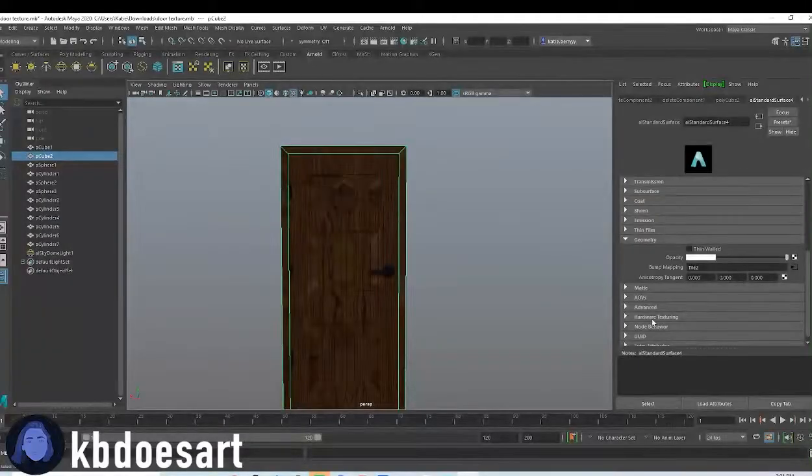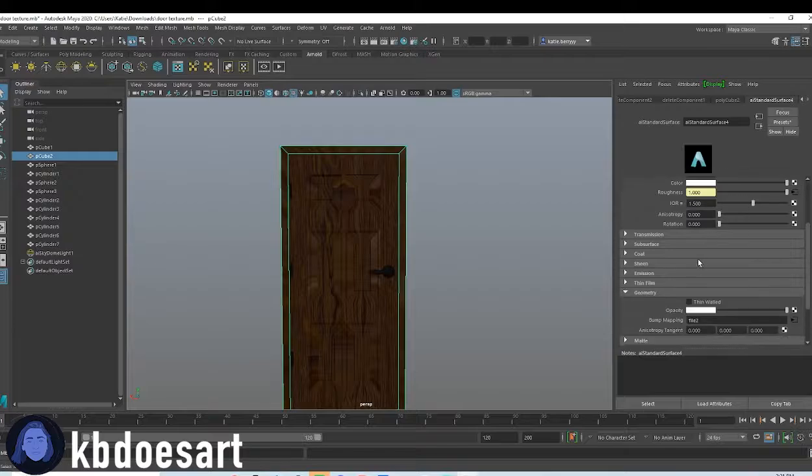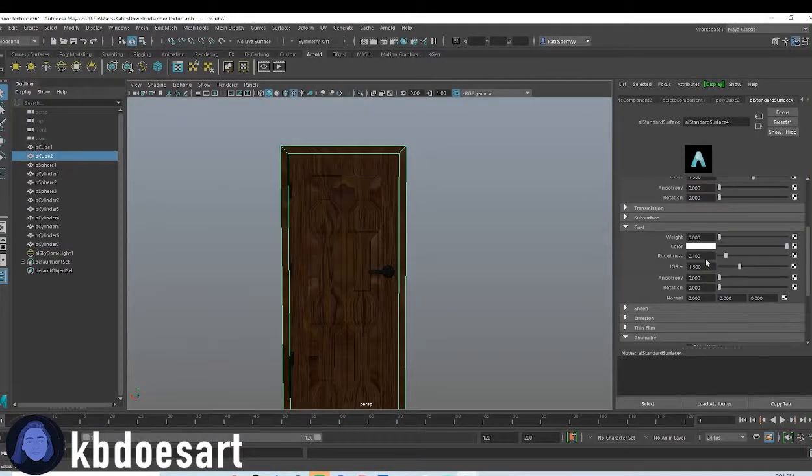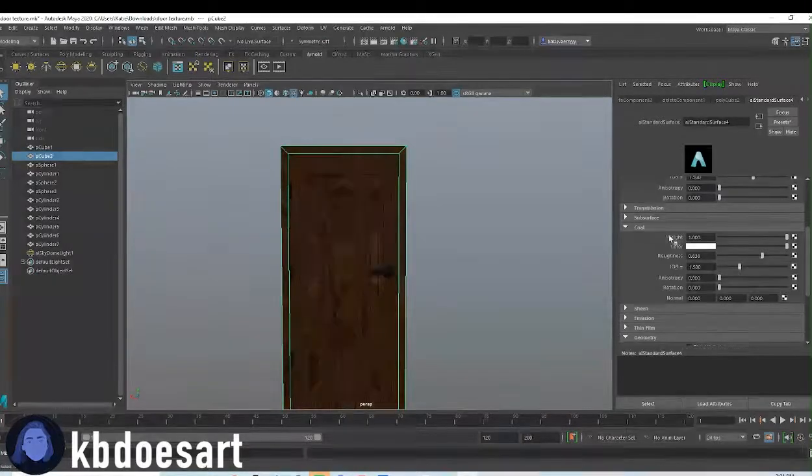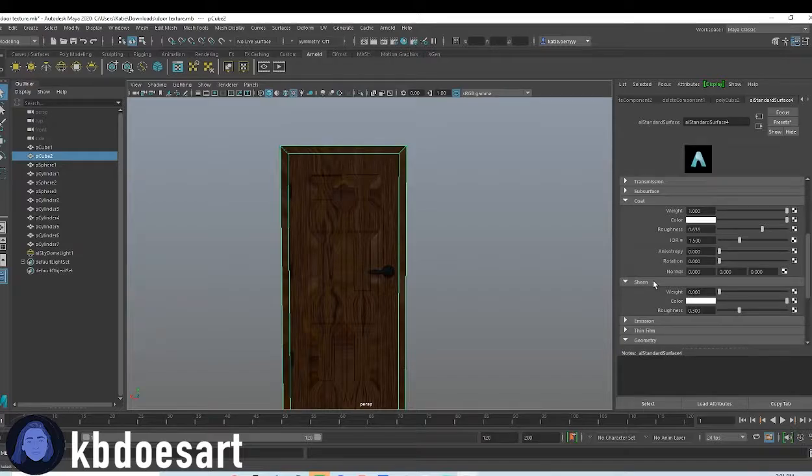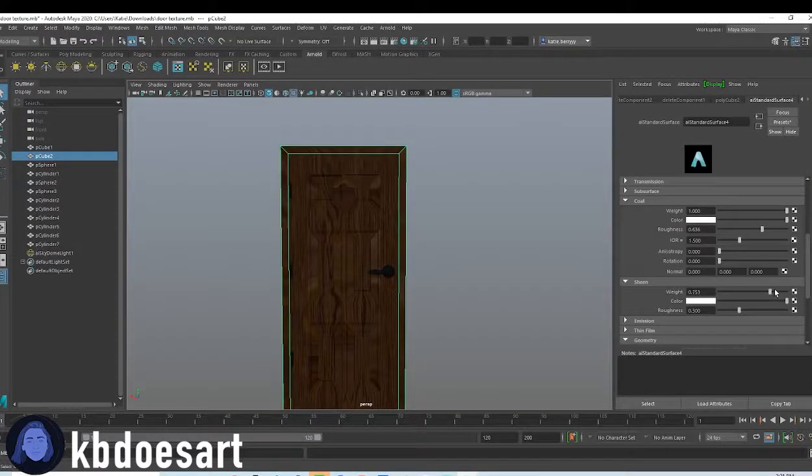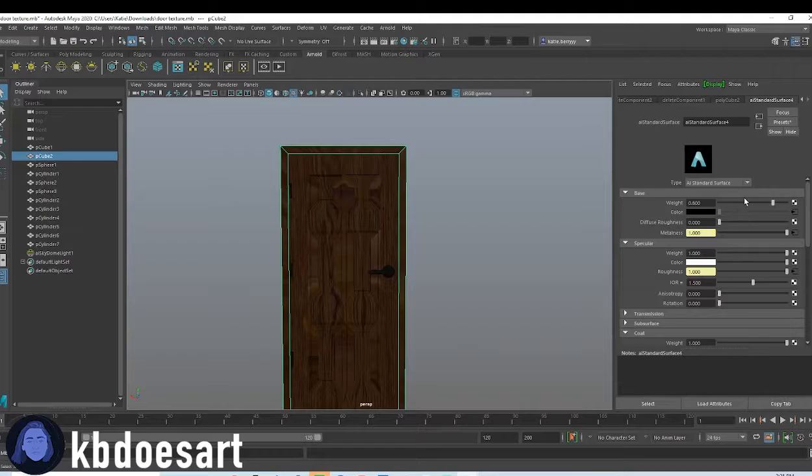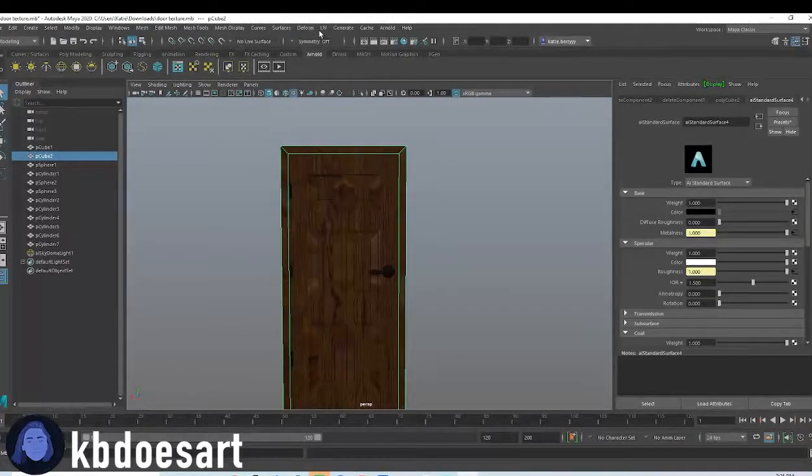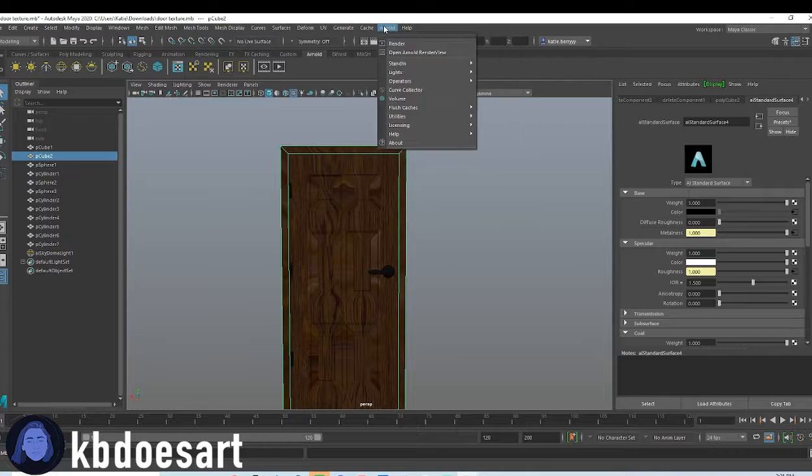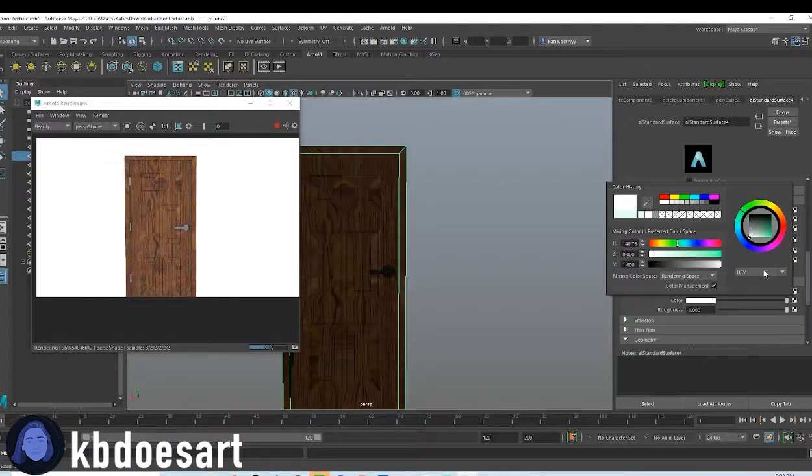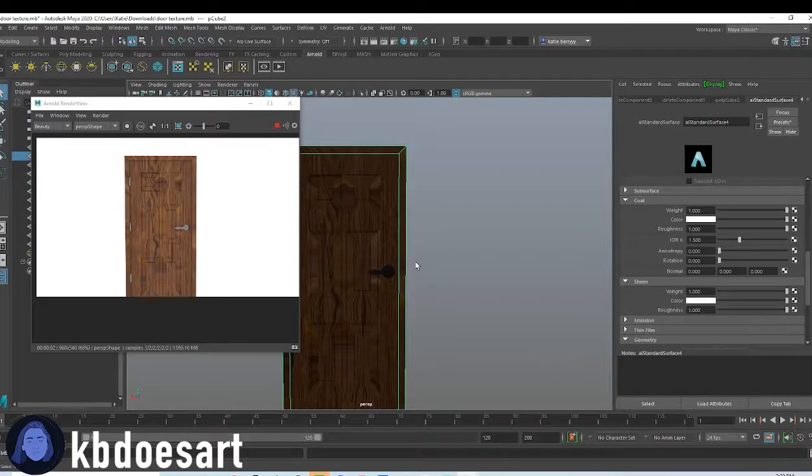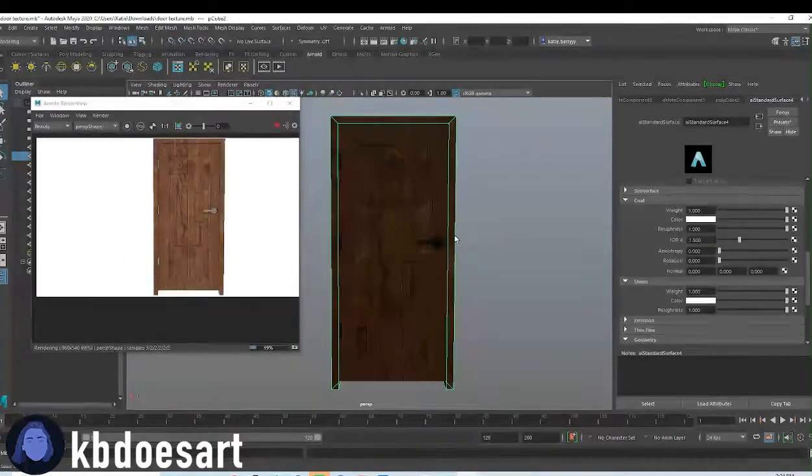So next we're gonna add in, go to I think coat is probably where you want to be and up the weight of it. We might also need to do it in sheen, up the weight of that. And then let's see, let's go to UV Arnold render. Alright, well I guess this isn't the worst.